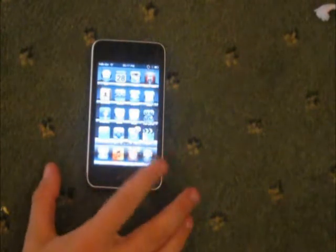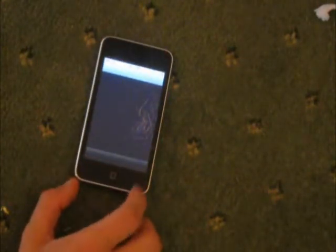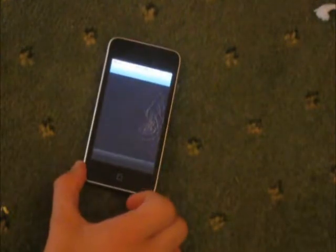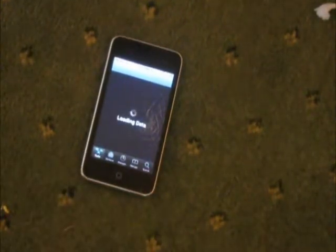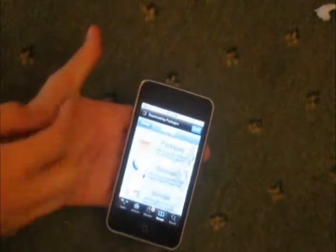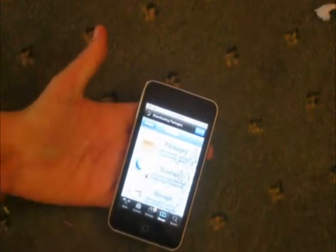You go onto Cydia and wait for it to load. I've just skipped it so you don't get bored. You're going to go to Manage first, then Sources.